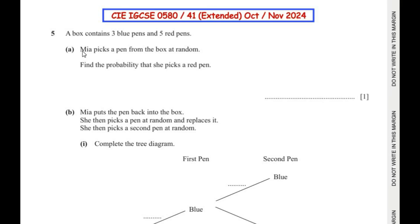Hello and welcome to my channel. In this video we are going to solve the 5th question from 058041, extended paper from October November 2024. This question is from the probability topic.